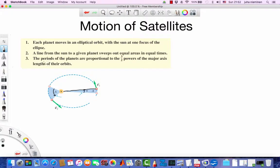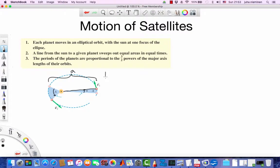And third, Kepler claimed that the periods of the planets are proportional to the 3/2 power of the major axis lengths of their orbits. The major axis is just the length of the ellipse — in orbital mechanics it's called A. He was saying the time it takes to complete one orbit is proportional to that length to the power of 3/2.